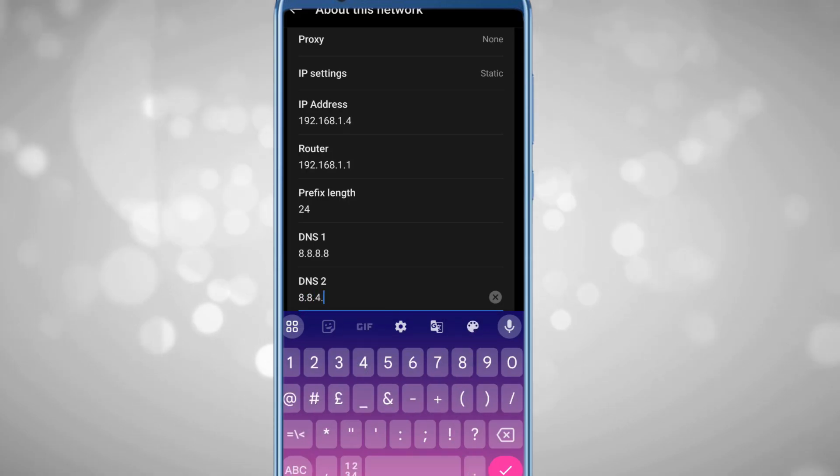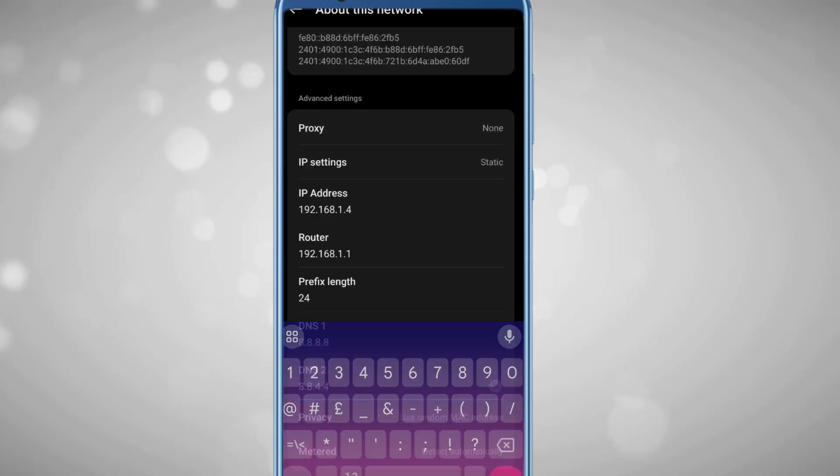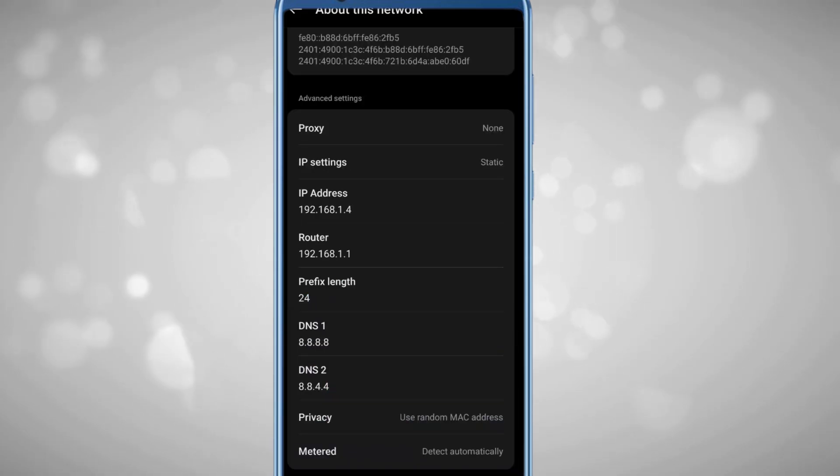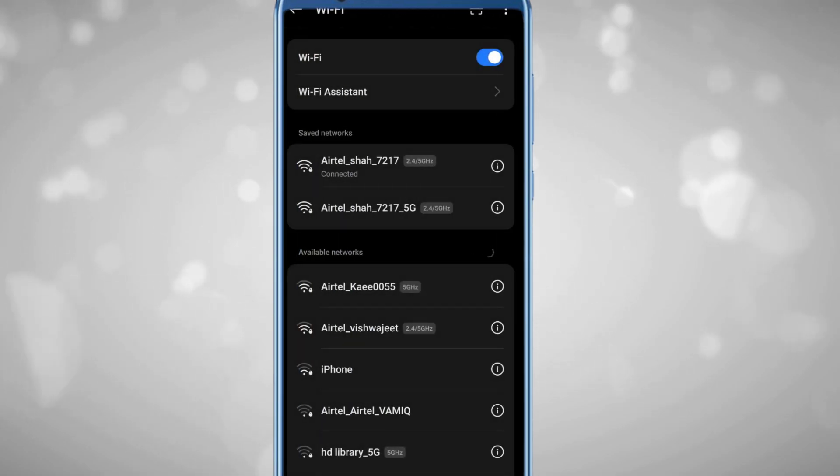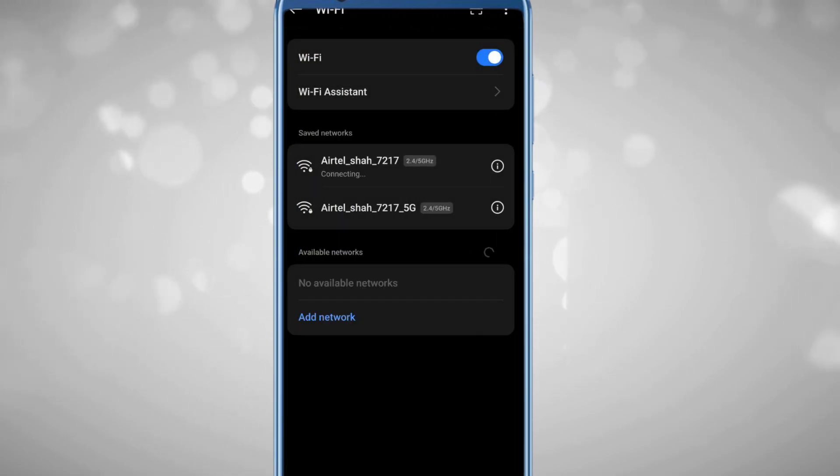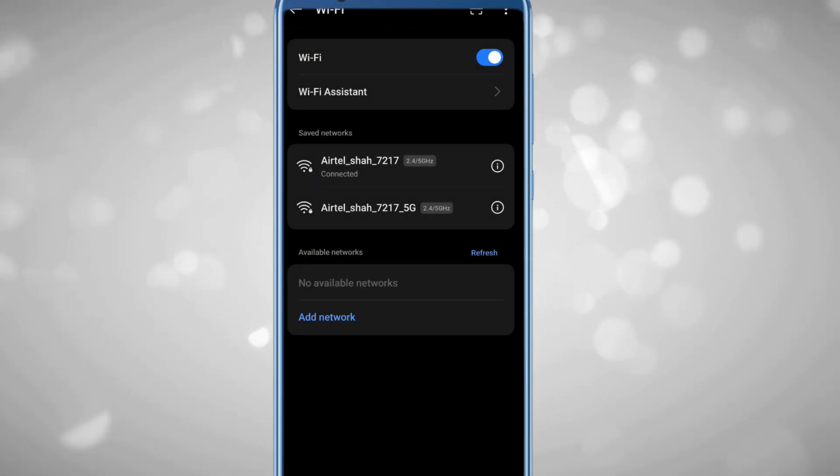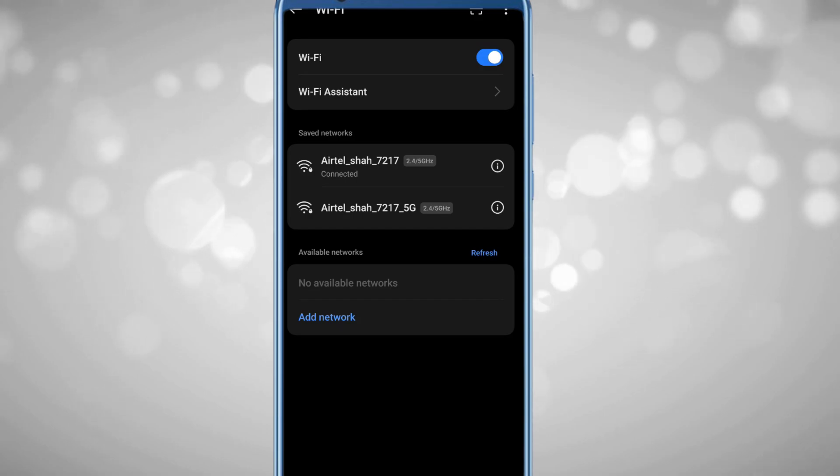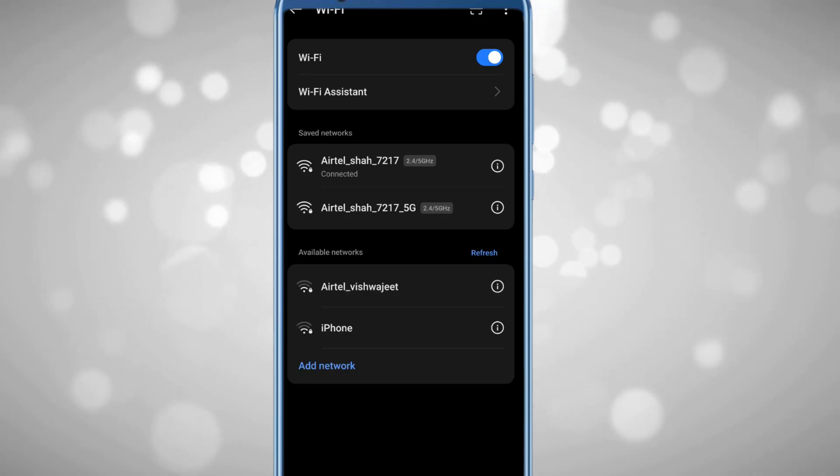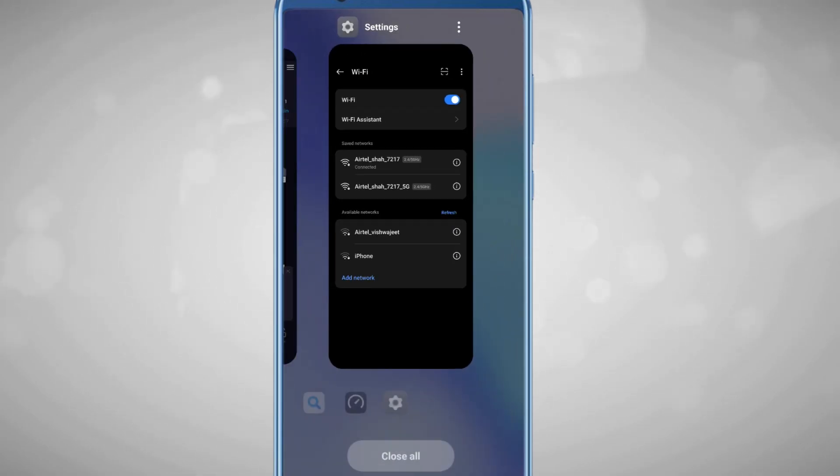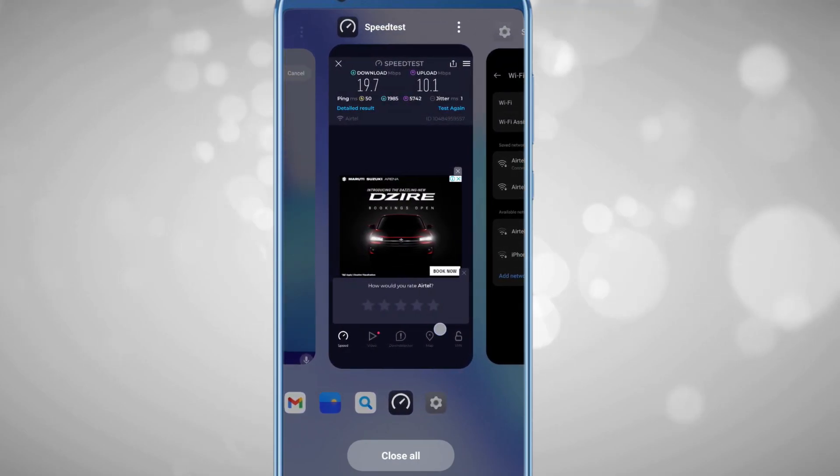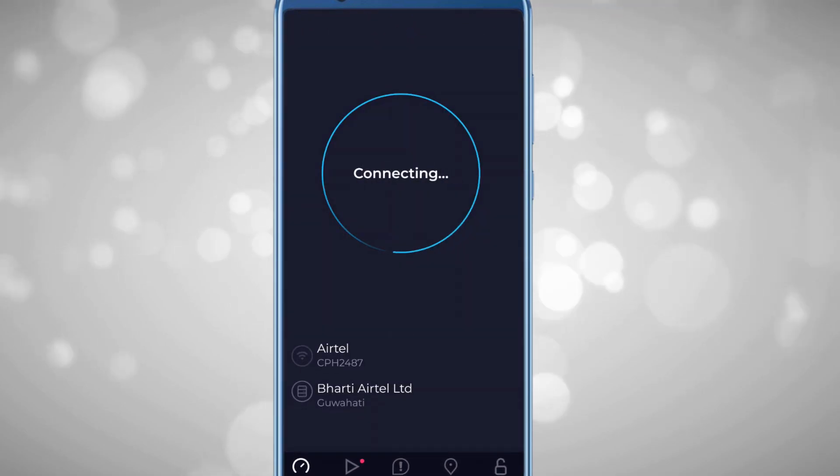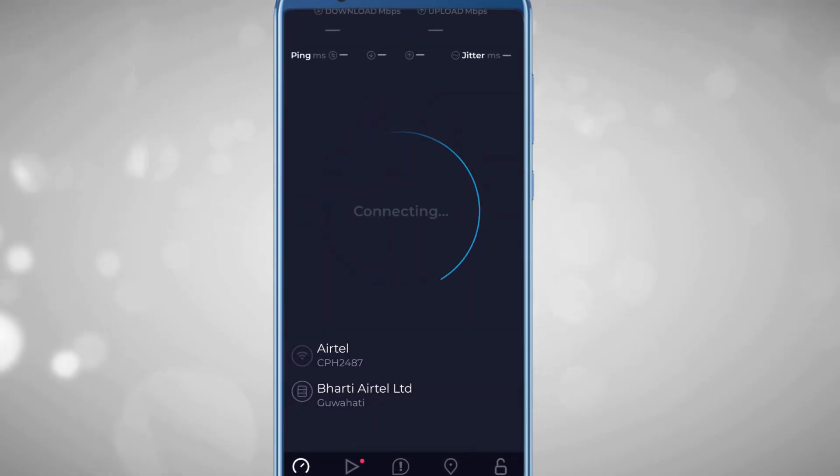Now just save the changes by going back. Your network will reconnect to apply all the changes. Once connected, I recommend restarting your mobile phone. After restarting, if I bring up the same application and run the test...